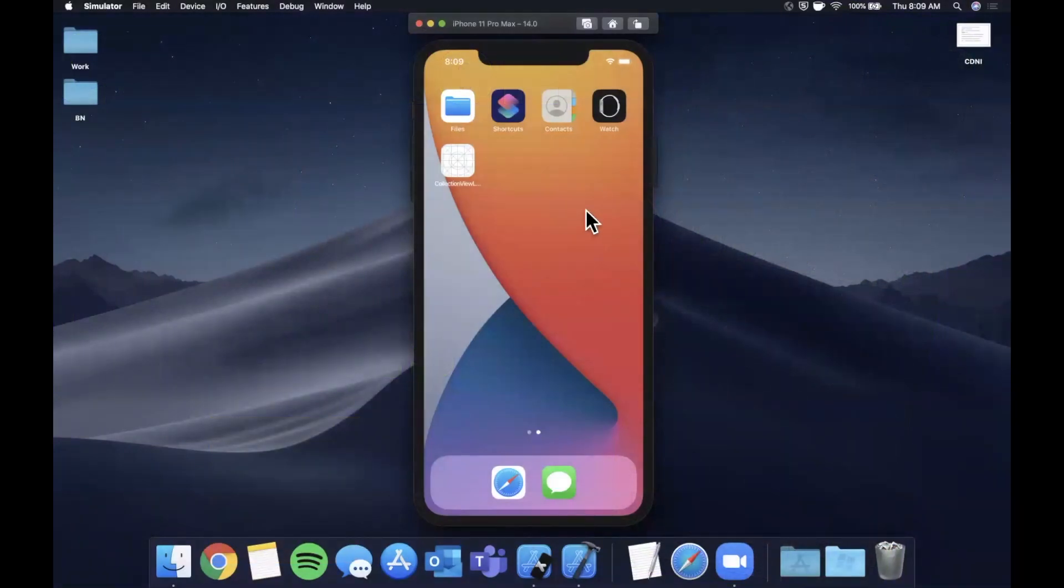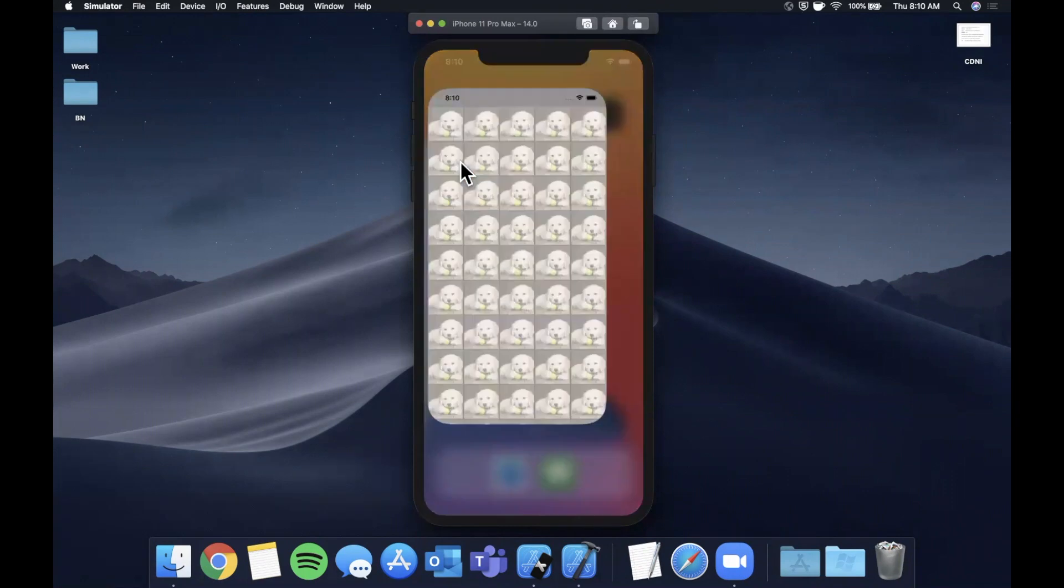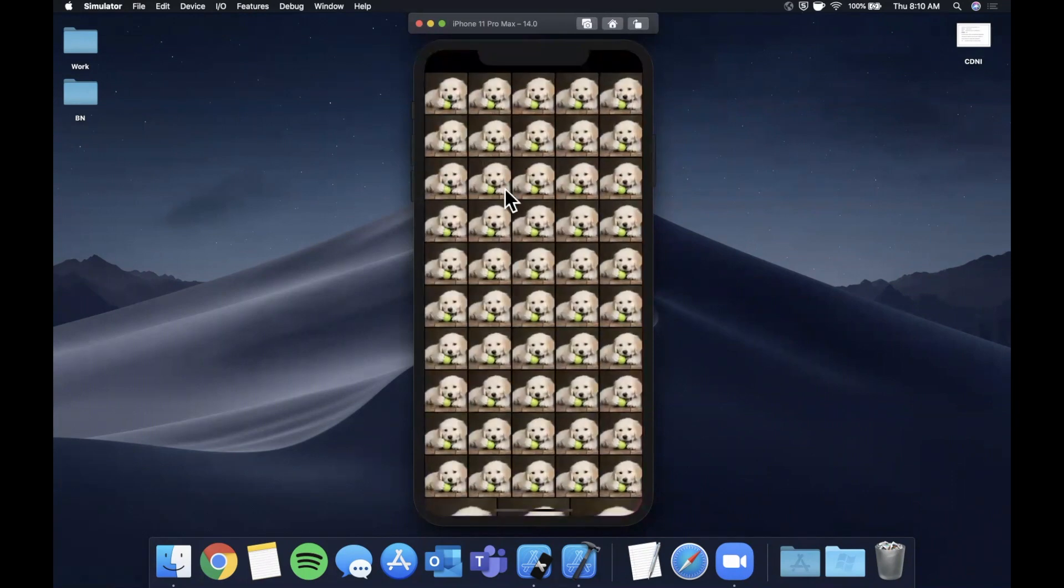What is going on you guys, welcome back to another Swift video. In today's video we're going to talk about laying out different collection view cells with collection view layouts.